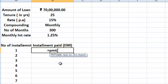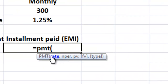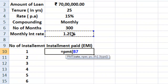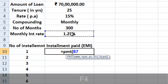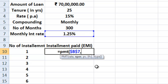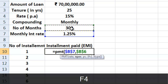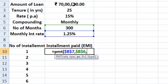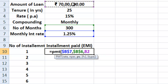The first thing it asks is rate. We input the monthly fixed rate, selecting 1.25%. We are not manually inserting 1.25% — we are selecting the cell so that if we change our numbers later, Excel will update results automatically. Every time I select data for this formula, I press F4 to freeze the cell references so copy-pasting works correctly. Then comma — number of periods is 300, selecting B6 then F4, comma. Present value is the loan amount of 70 lakhs, selecting cell B2 then F4.